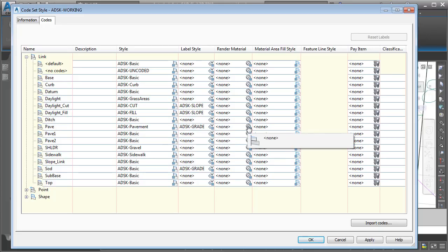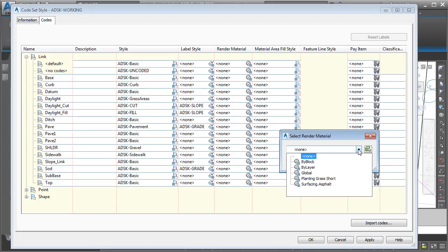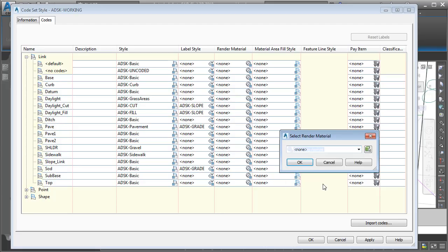From here, I will click this globe icon, and then I can expand this menu and select a render material. Since we're dealing with pavement, I'm going to choose Surfacing Asphalt, and I'll click OK.